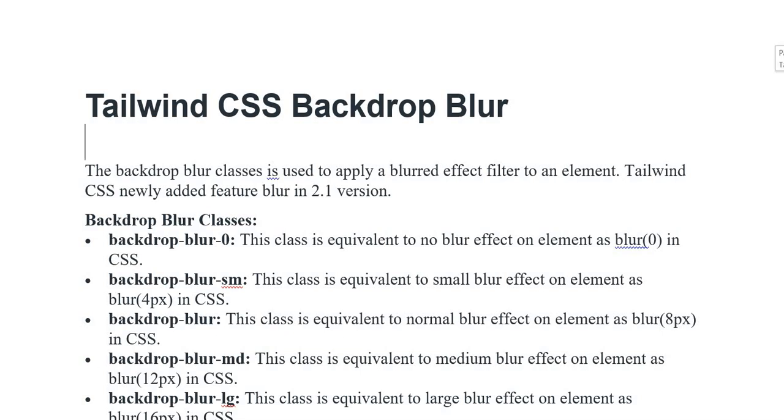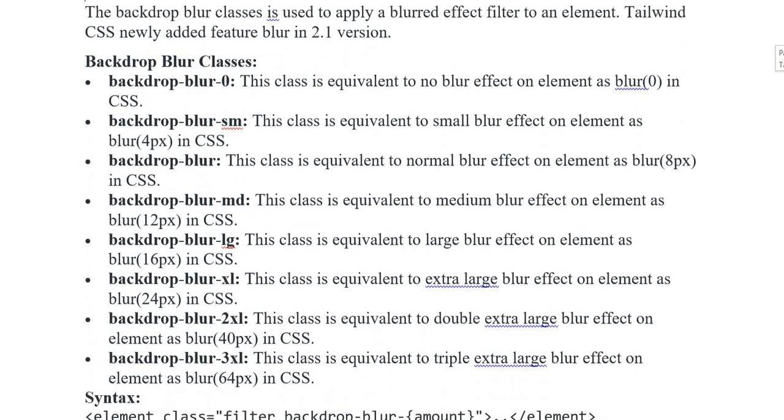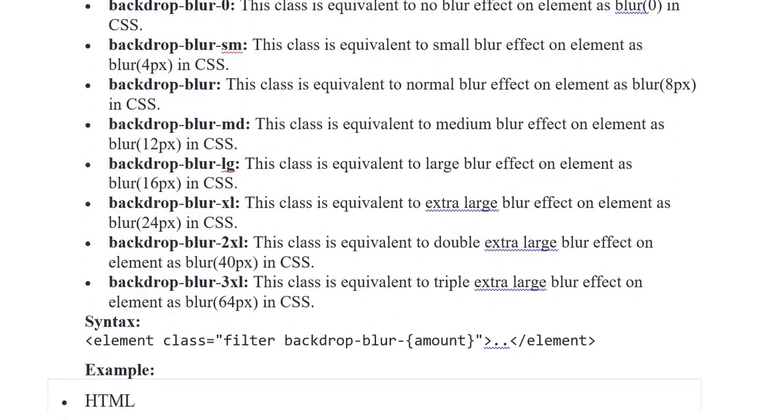Backdrop Blur Medium and Backdrop Blur Large, XL, 2XL, and 3XL. The 3XL class is equivalent to blur(64px) in CSS.